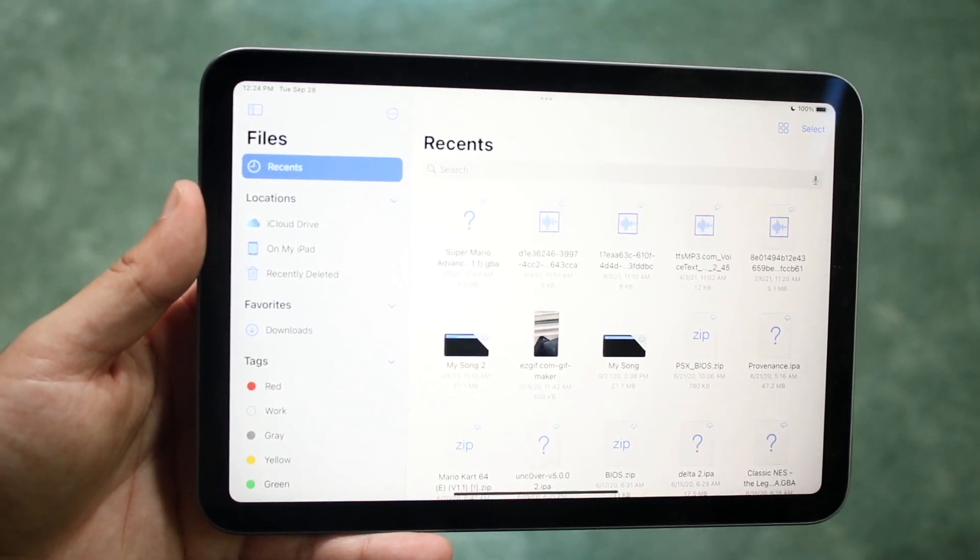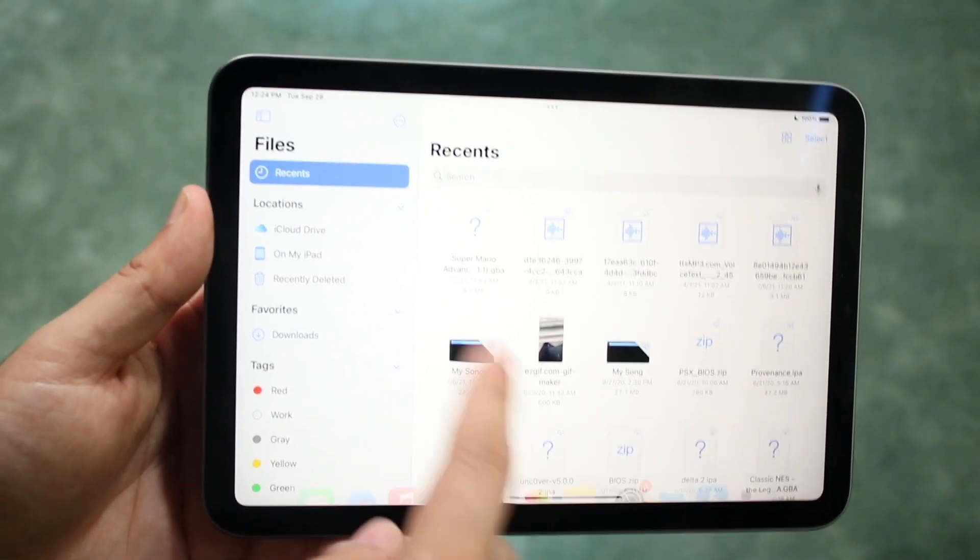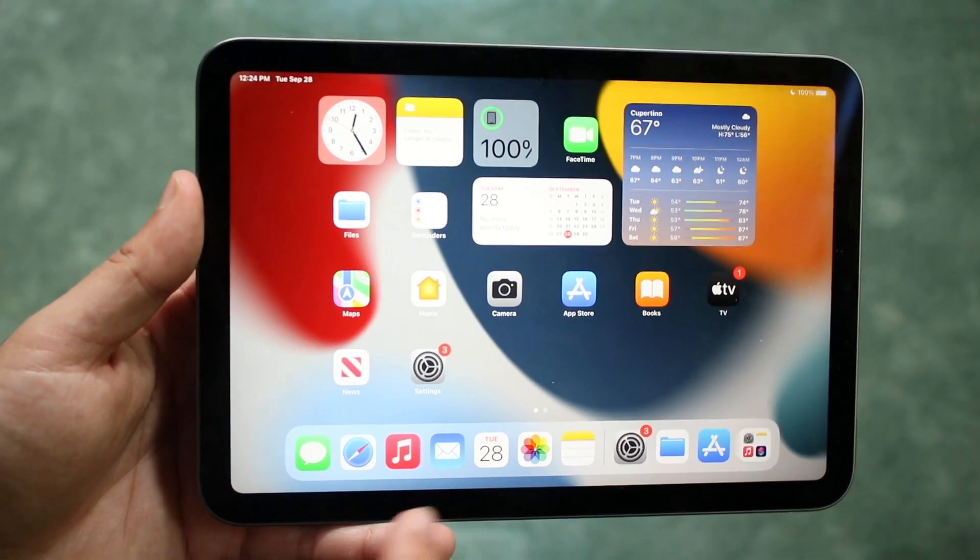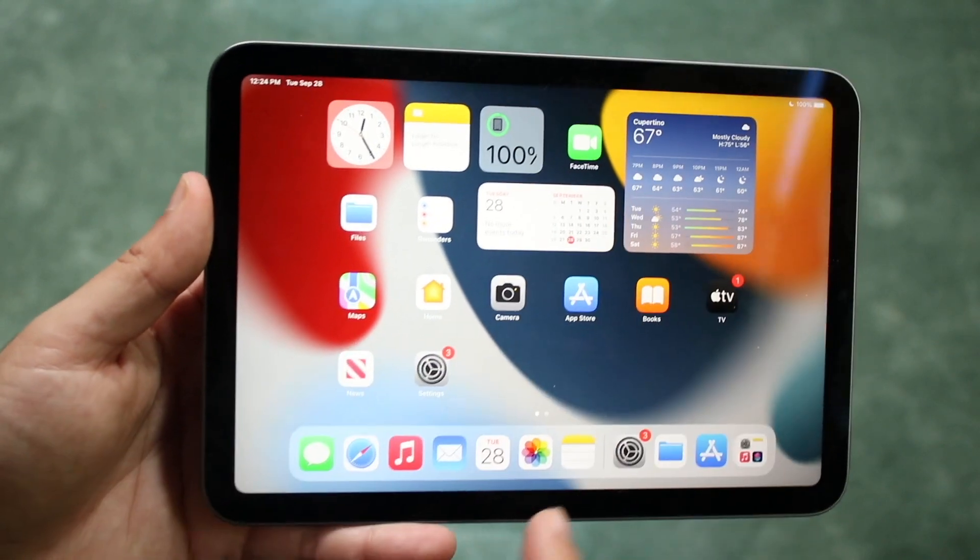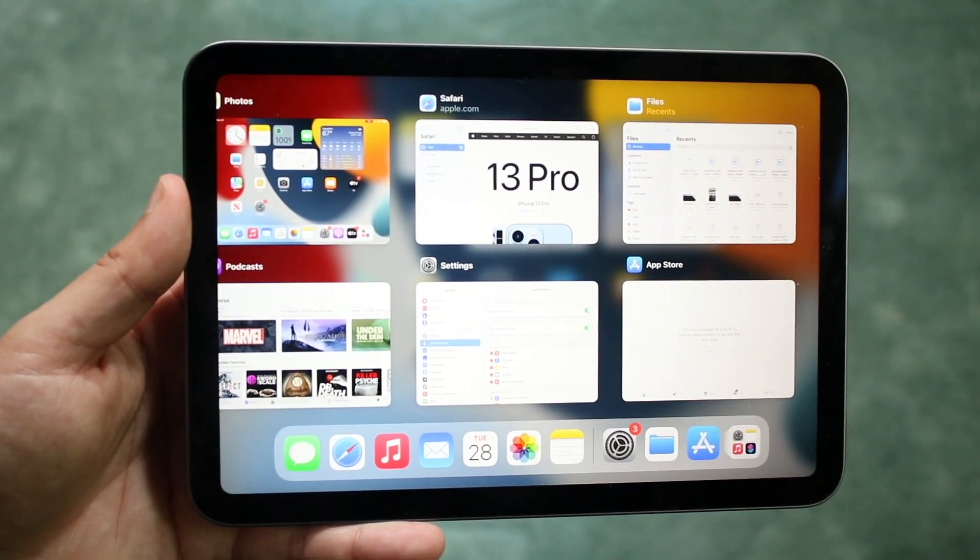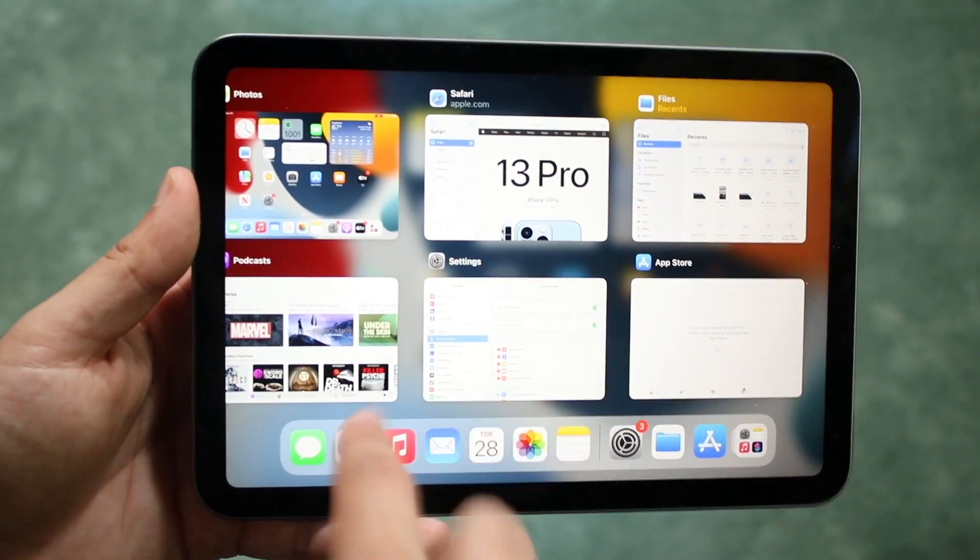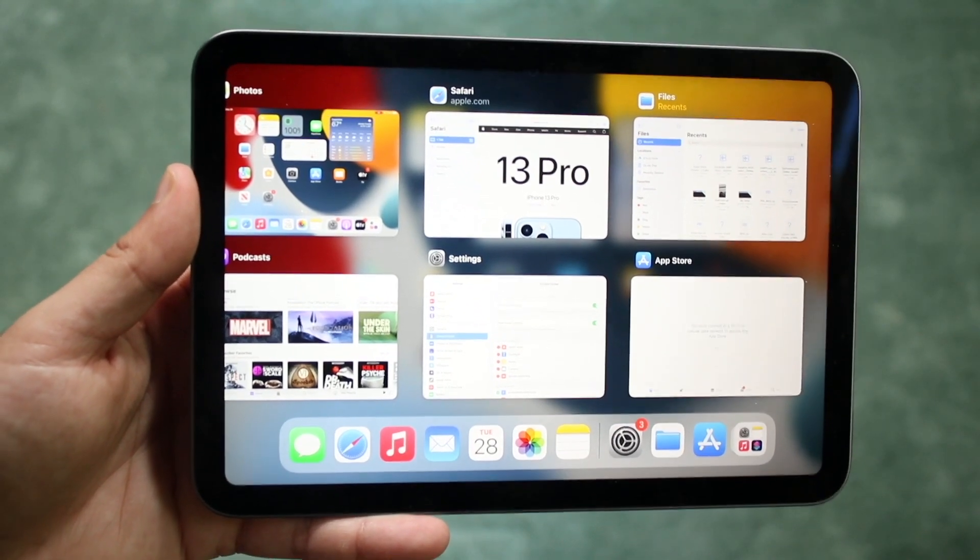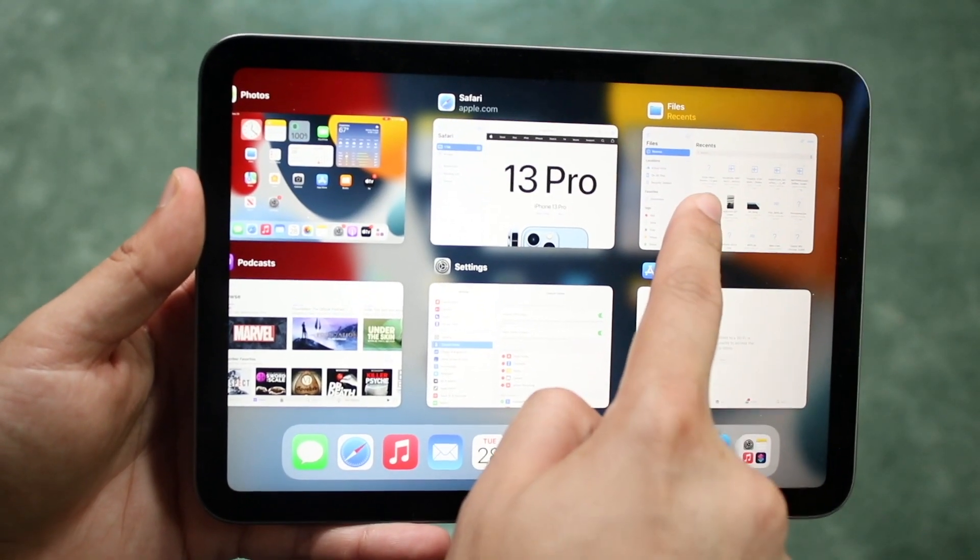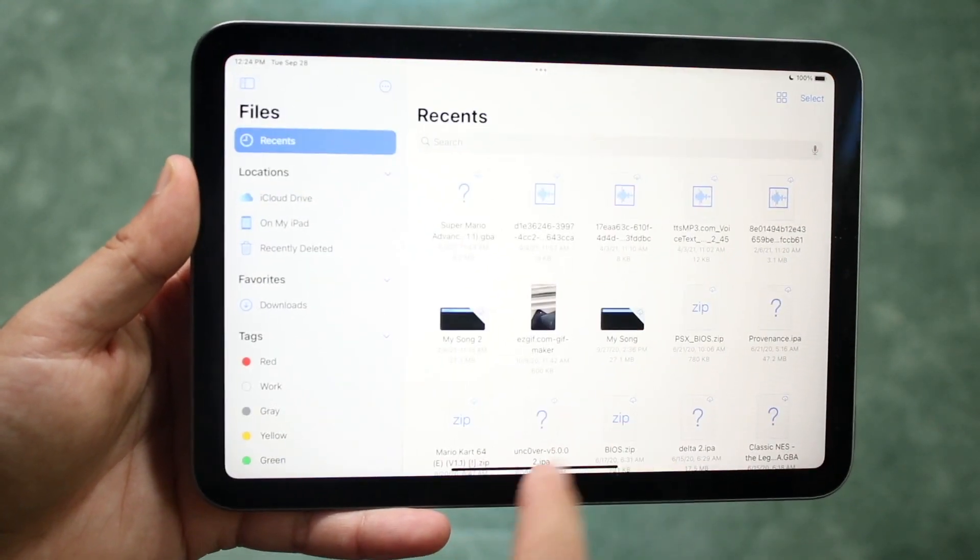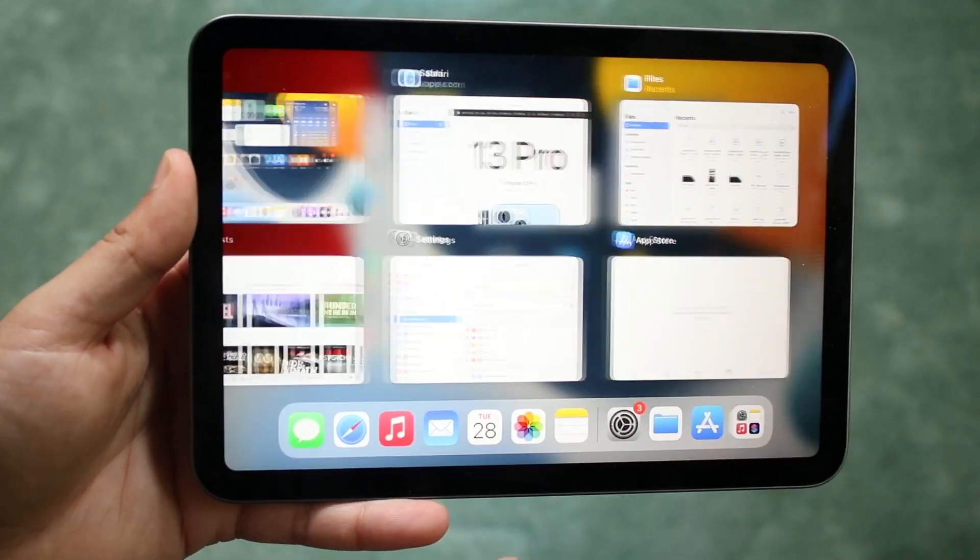Instead of dragging it over and all that stuff we can just get into multitasking like this and we can find the application that we want. So let's say the files app right here and we want to have the app store right next to it.